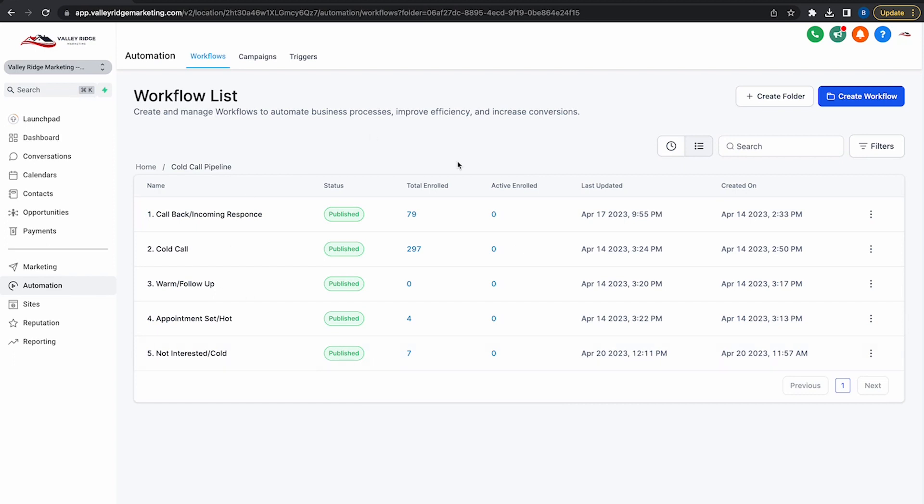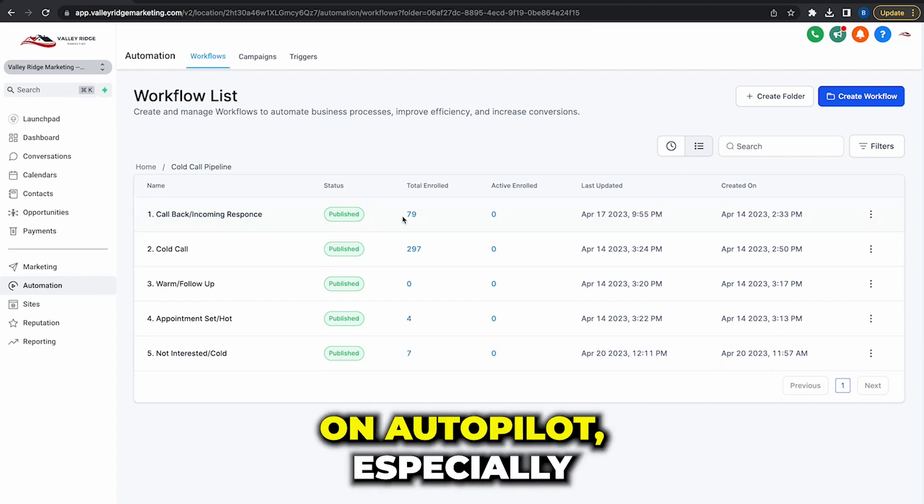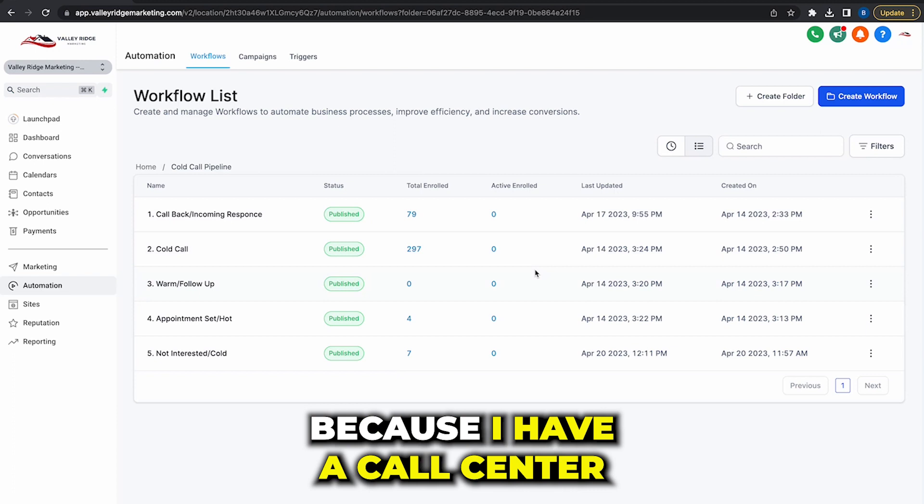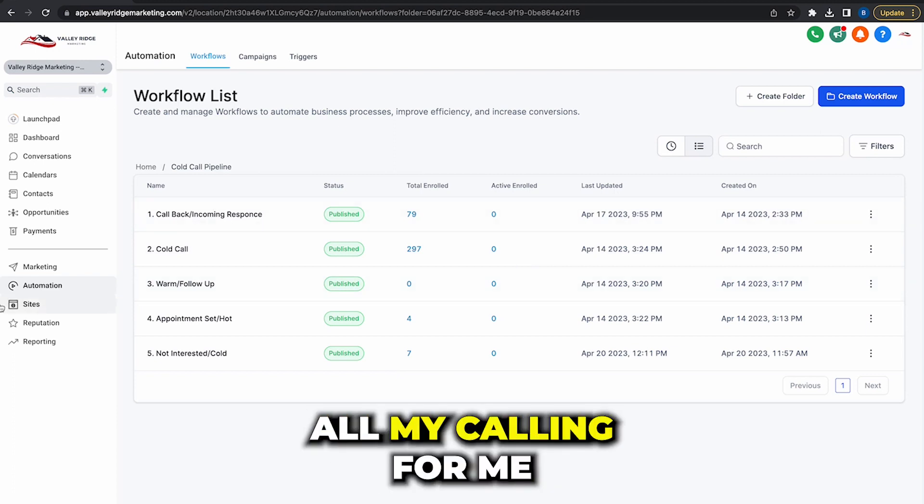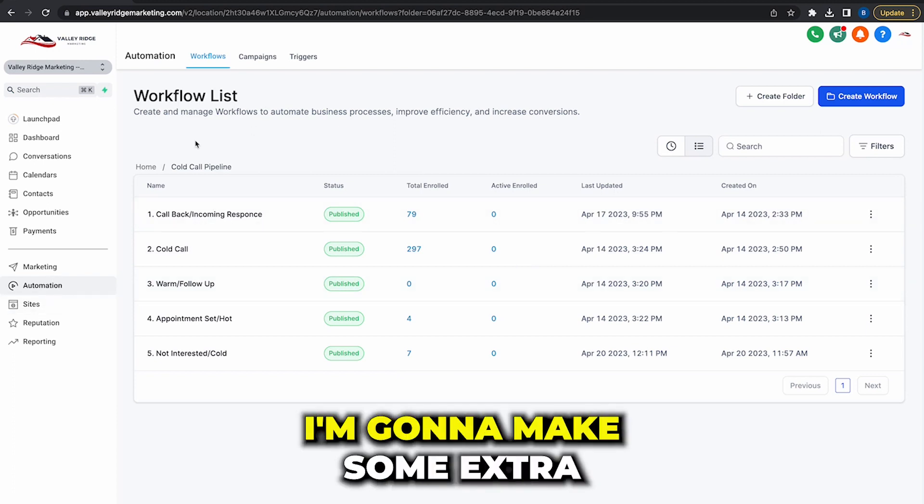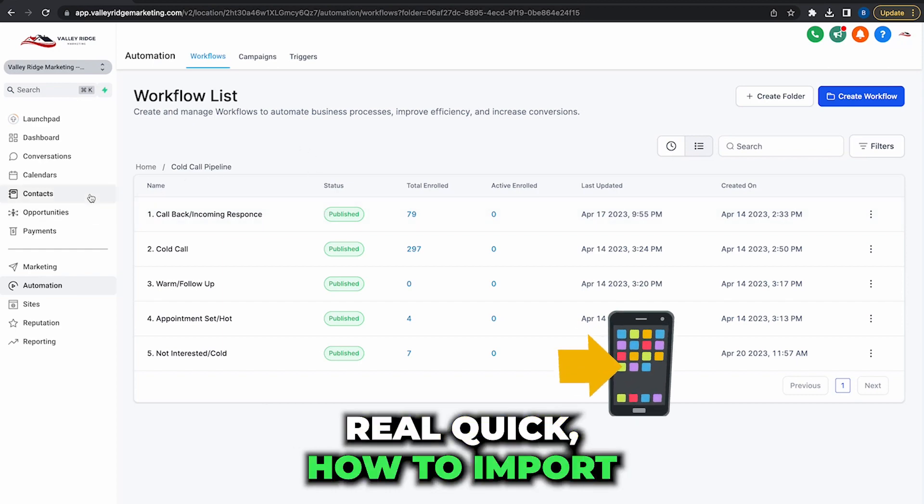And in the future videos I will show you guys how exactly I set this up to basically run my SMMA on autopilot, especially because I have a call center, I have VAs that do all my calling for me. So I'm going to make some extra videos on that.